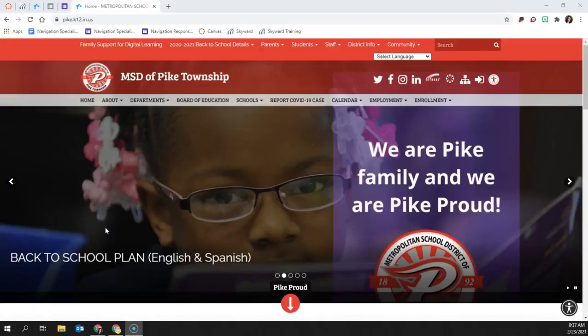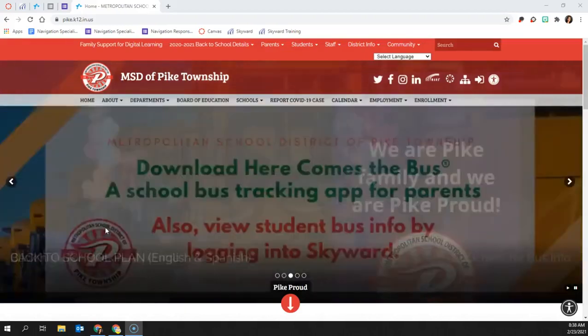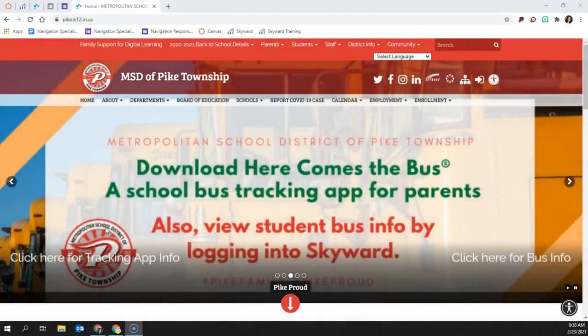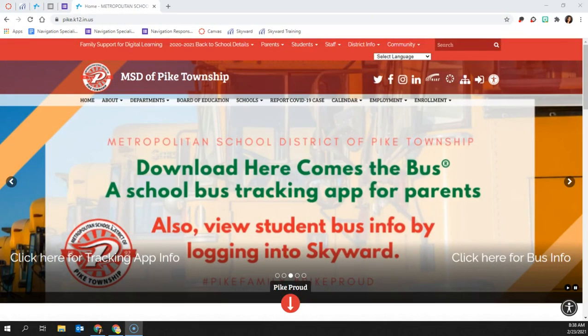We're going to look at how to create a Parent Observer account and how to observe your student in Canvas. The first thing you need to do is go to pike.instructure.com or you can access Canvas through the pike.k12.in.us website.